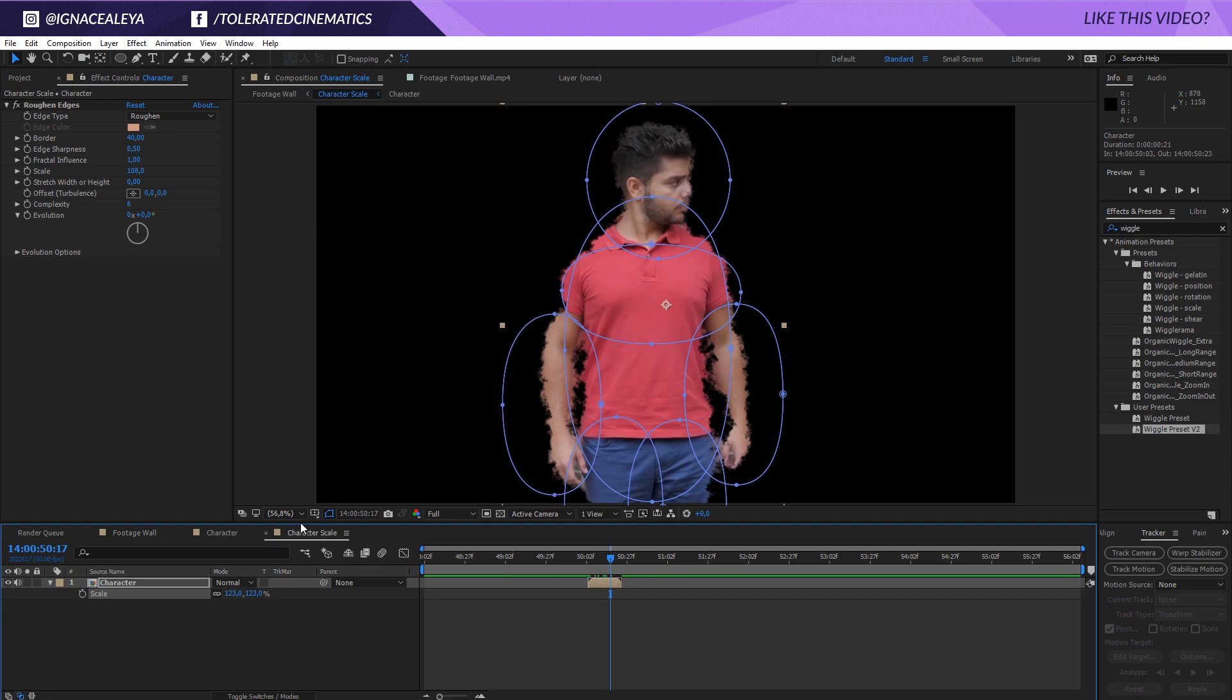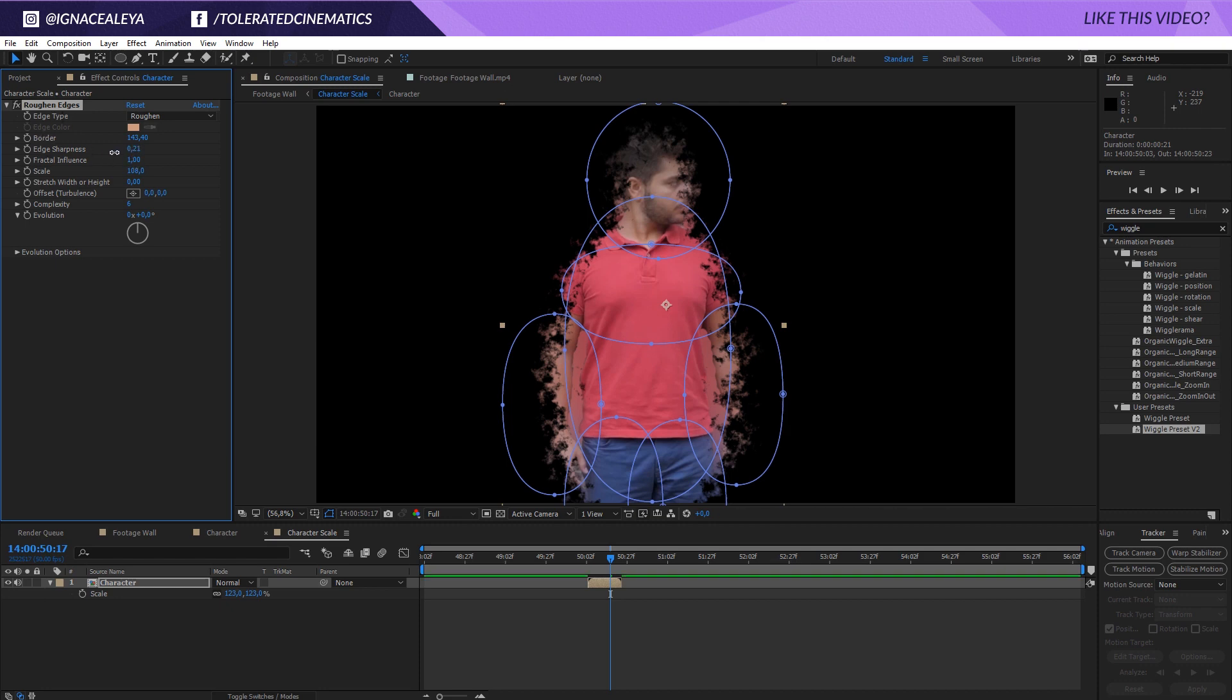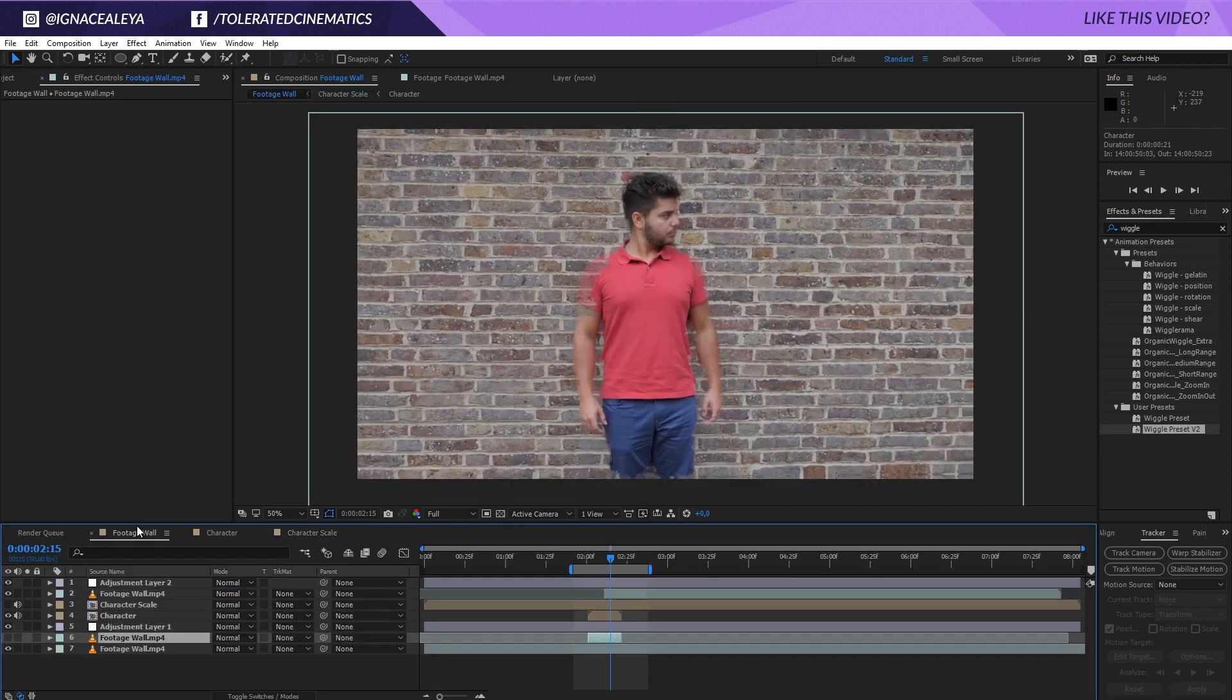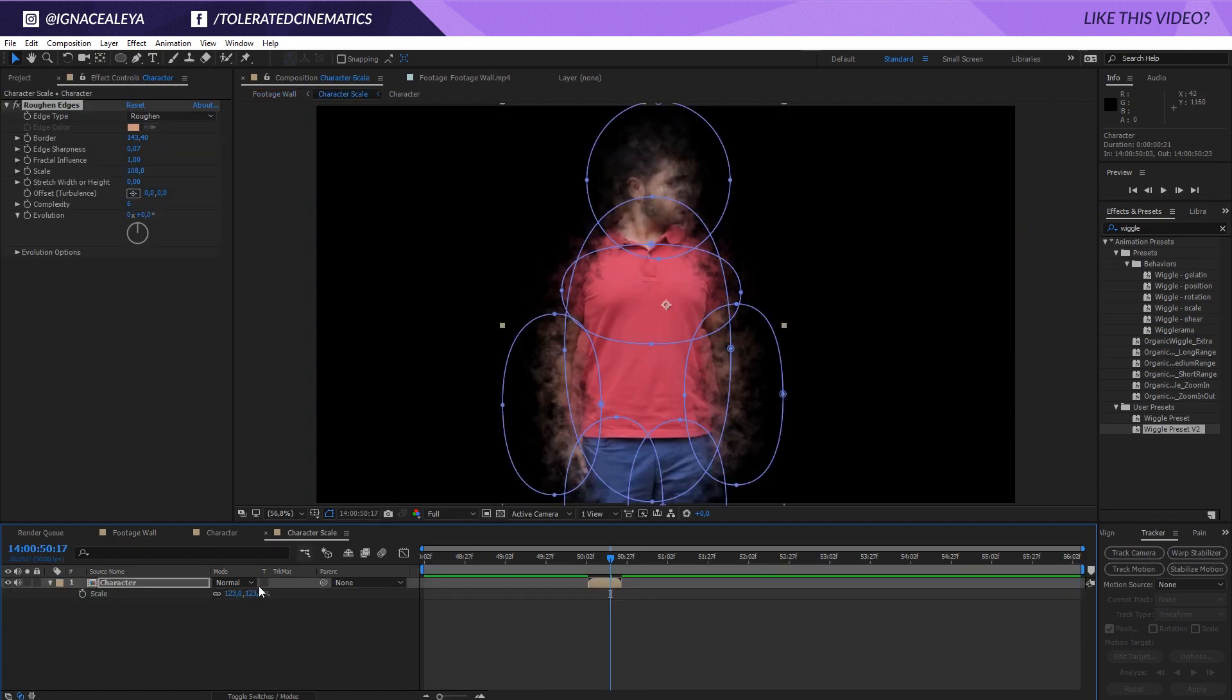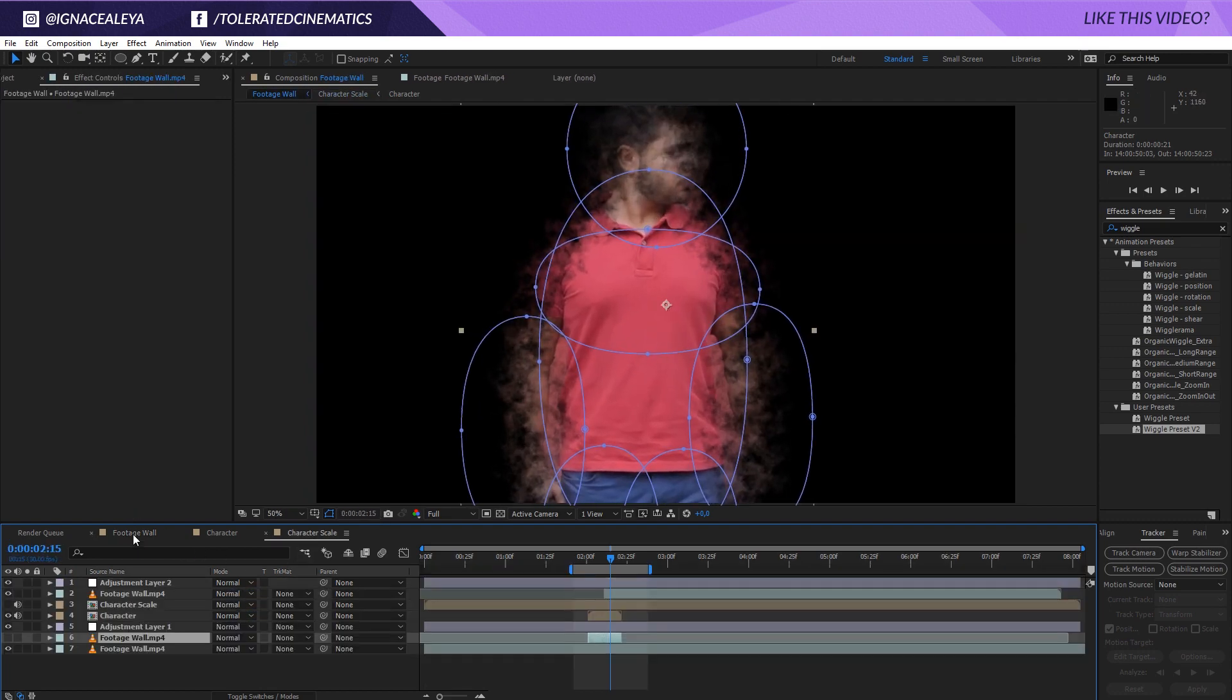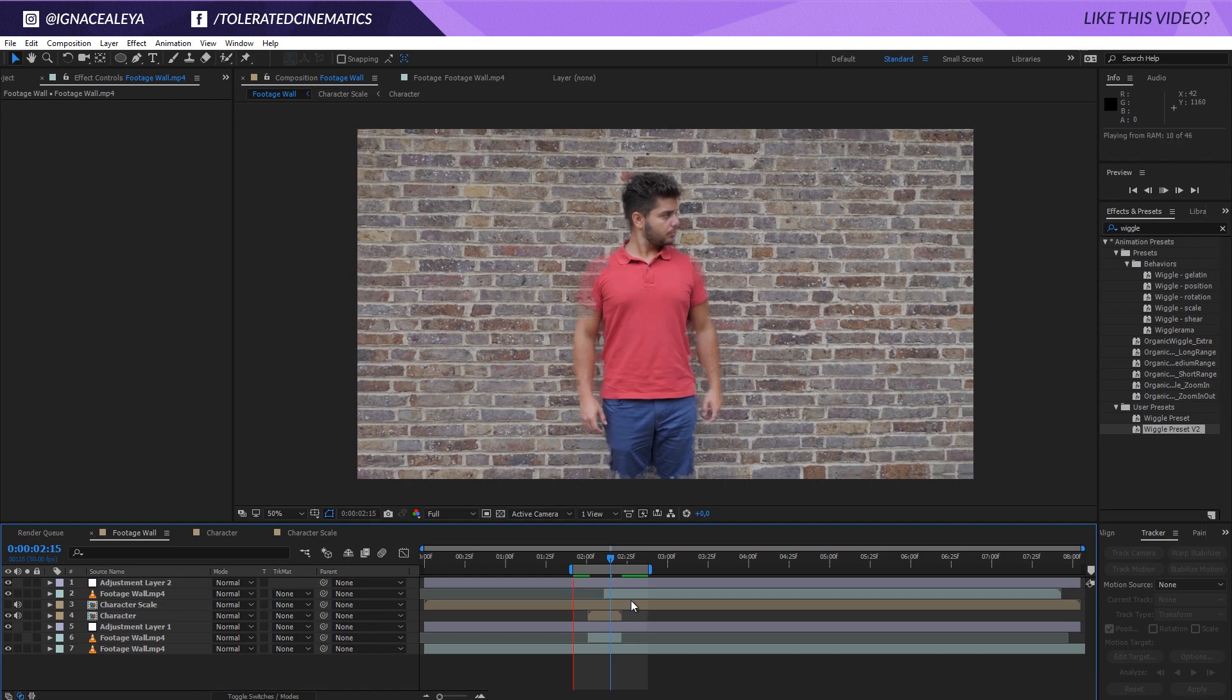You can also go to the scale effect here and maybe increase the border like a lot for the roughened edges. And also lower the edges softness right here. That's going to soften it also a little bit like so. So I'm going to scale it up even more. And let's look at the result here.